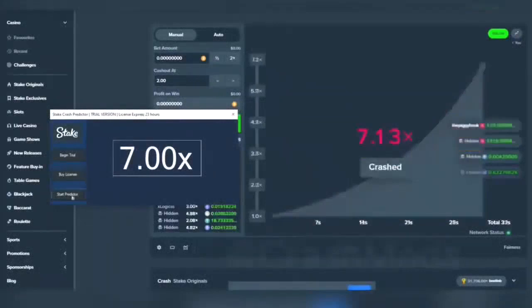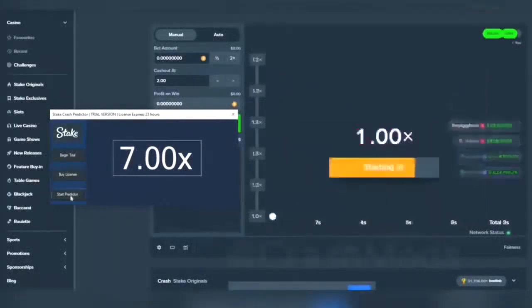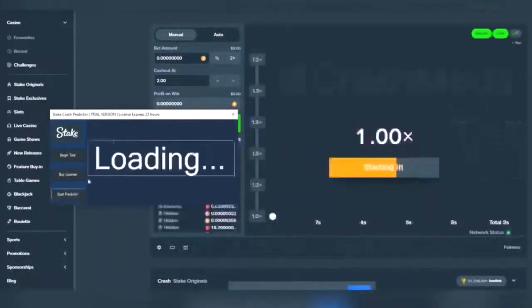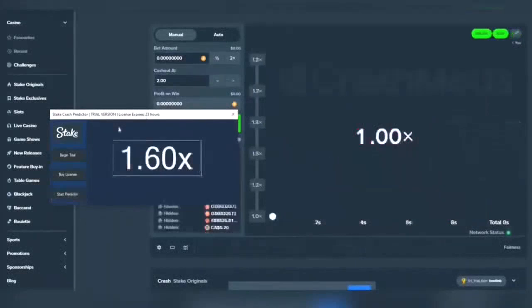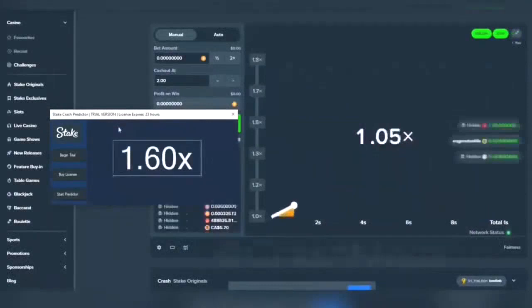Once you have extracted the predictor panel, run the bot and press the start trial button to begin predicting. Make sure to extract the bot and do not run it within the WinRAR window or else it won't work.